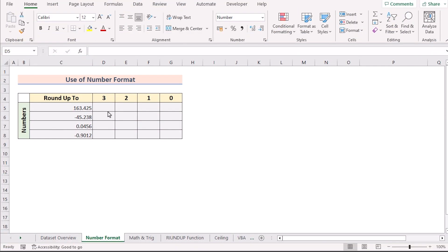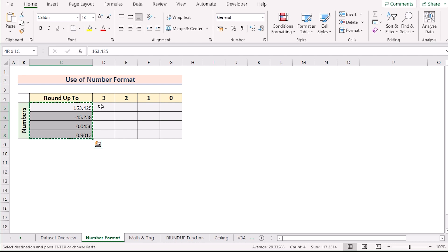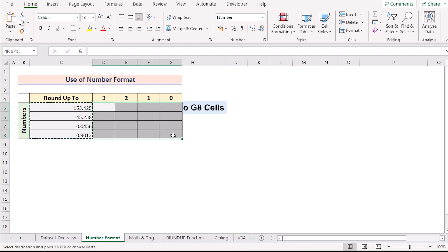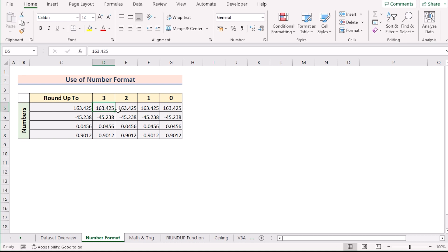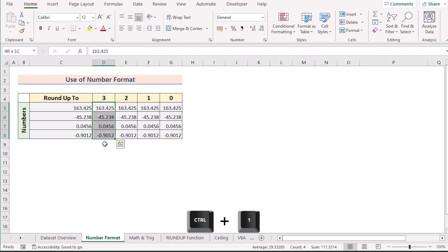In our first method, we want to use Format Cells to round up decimal numbers. To do that, we'll select cells C5 to C8 and copy using Ctrl+C. Then we'll go to cells D5 to G8 and paste using Ctrl+V. Now we have our numbers in each column. First, in column D, we want to round up values to 3 decimal places, so we'll select D5 to D8.